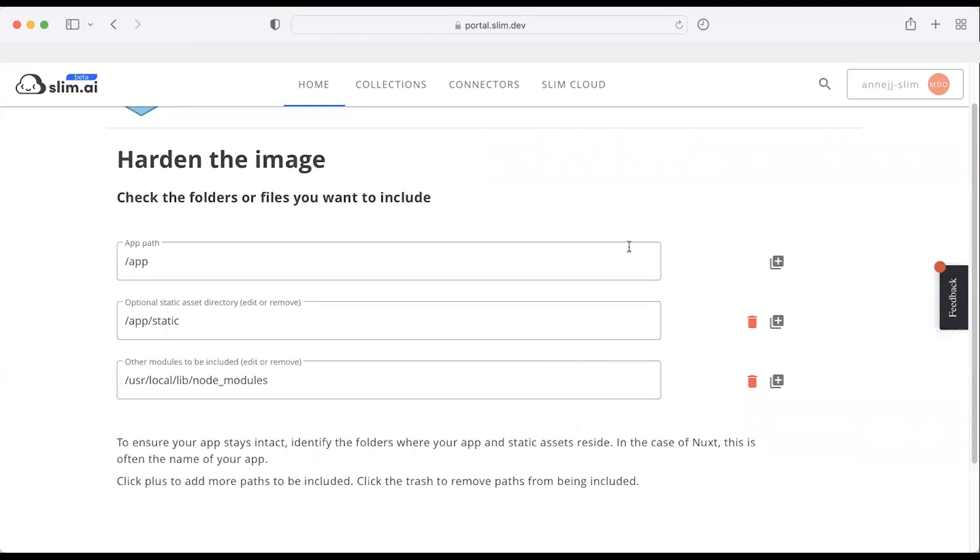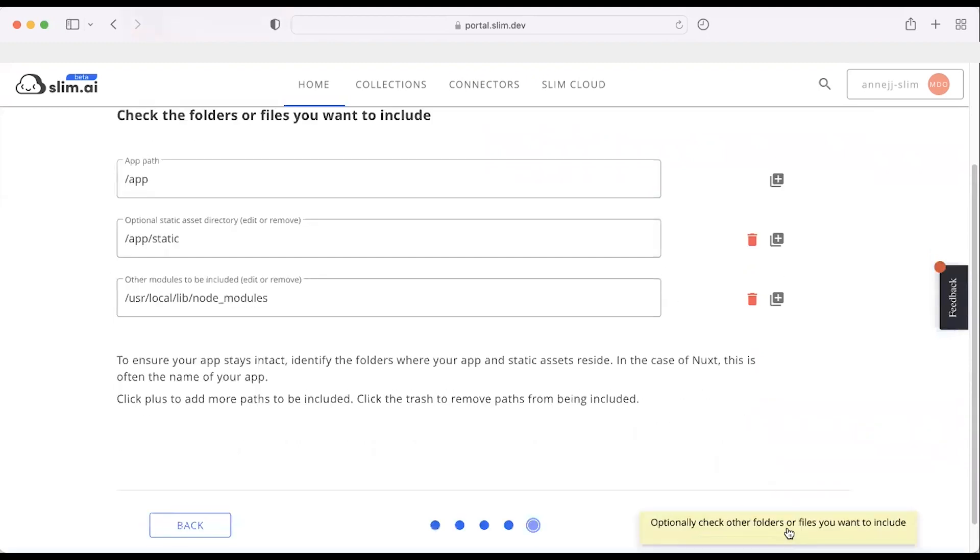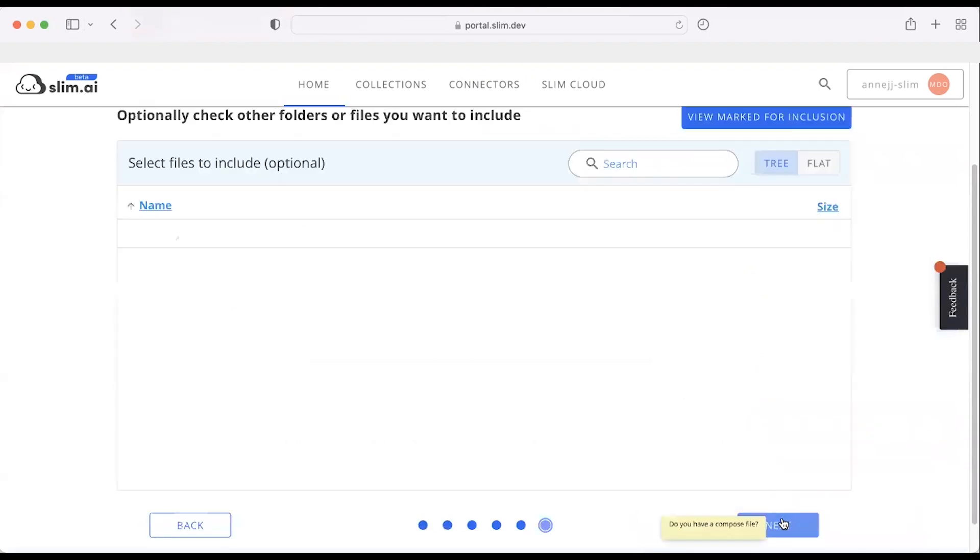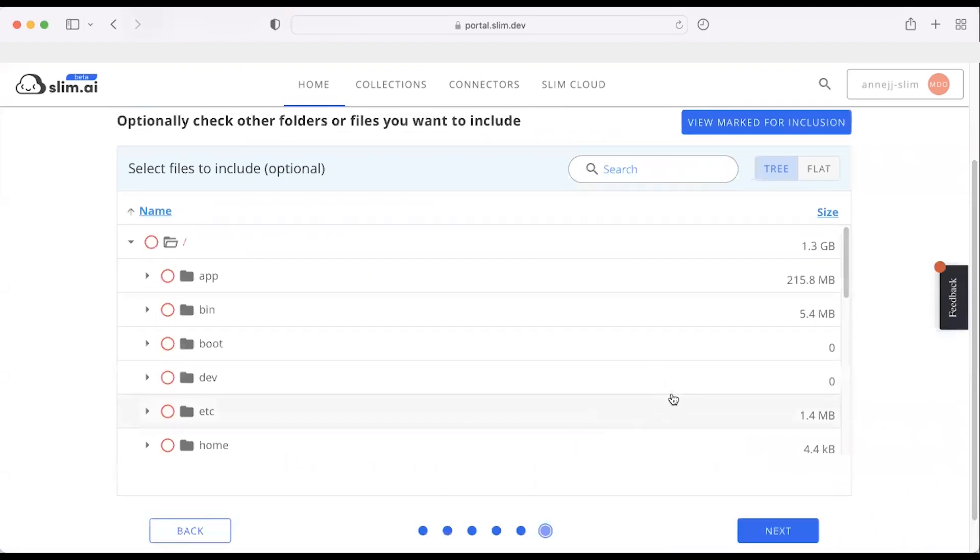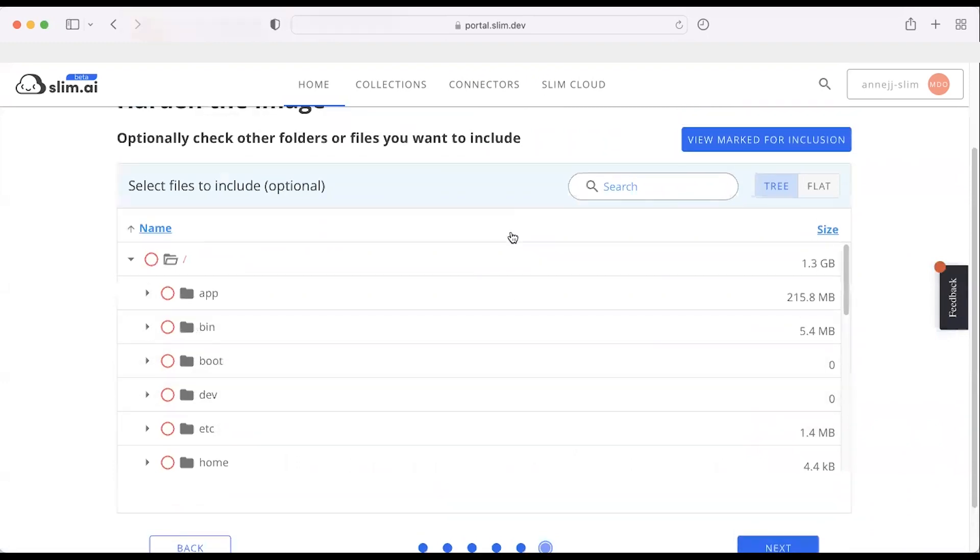We also have the ability to select specific files or components of the container that we want to keep. So if there are particular parts of our container that need to be there, we can go ahead and manually select those, and that effectively whitelists what's going to stay.